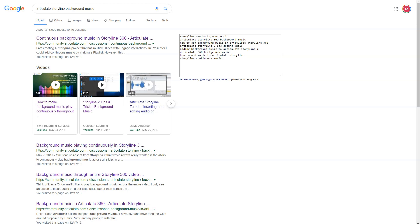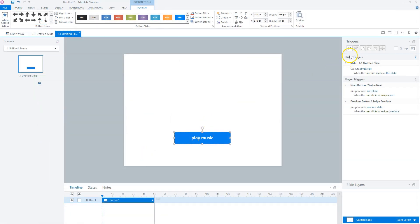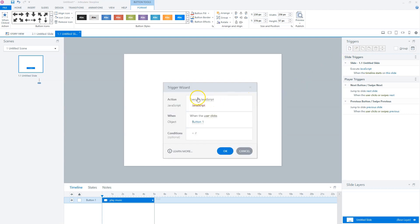In this video, I'll show you how you can add audio to your eLearning project in Articulate Storyline 360 that plays continuously through your whole course.